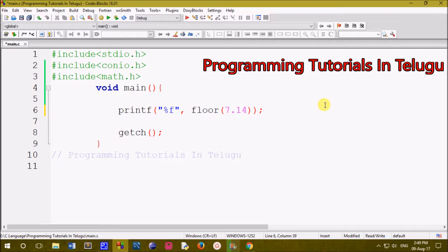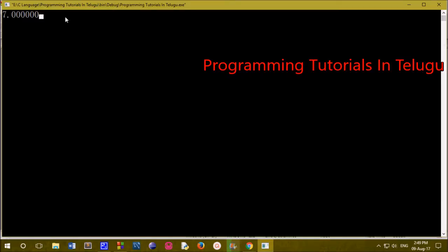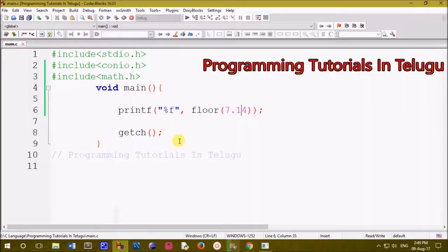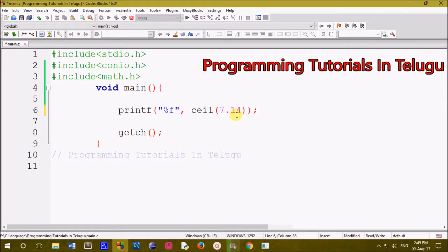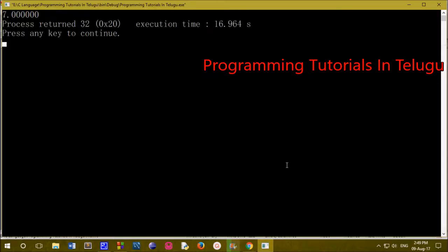The floor method is printed in round figure, but here the floor method prints only 7 for a 7-point floating point number. So you can use the ceil method to add plus 1, or use the floor method to keep the lower integer value.